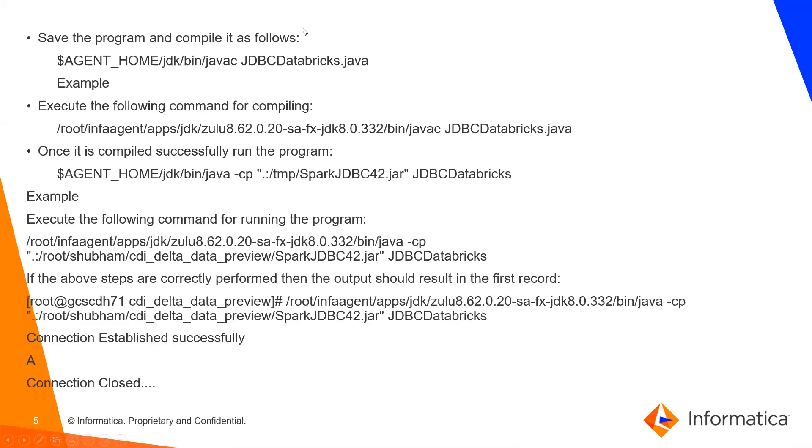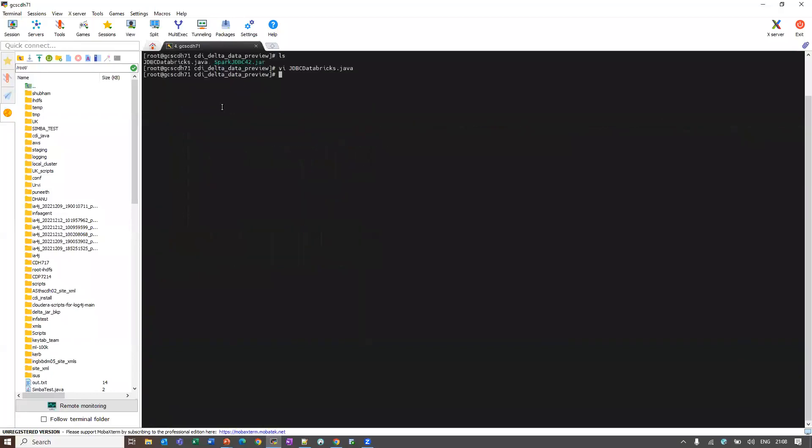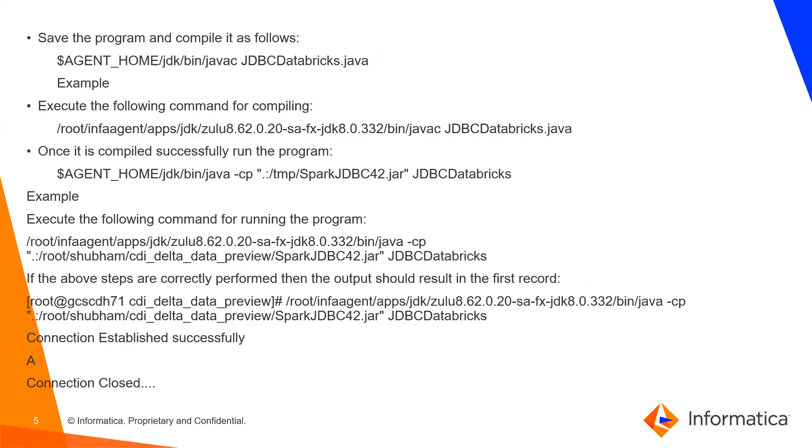Save the program and compile it as follows. Let me save the program. The program is saved. Now we can compile it in INFRA_HOME.